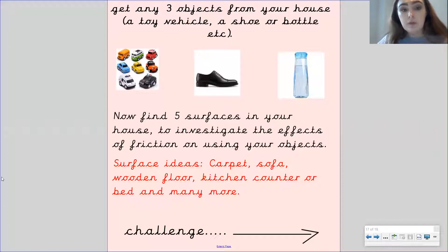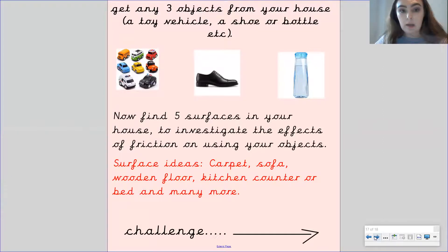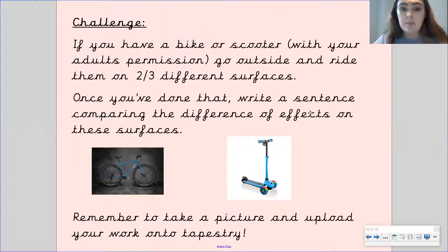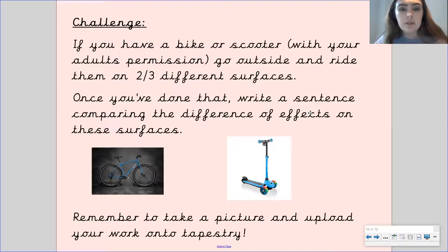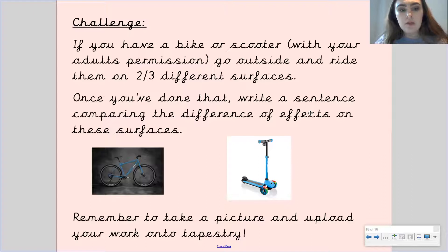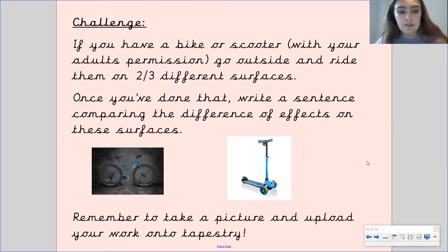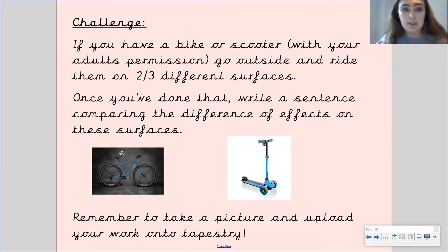If you have done this and filled out your table, I have got a further challenge for you to do if you would like to do it. If you've got a bike or a scooter with your adult's permission, go outside and ride them on two or three different surfaces. And once you've done that, I want you to write a sentence where you're comparing the difference of effects on these surfaces. Please take a picture of all your work and make sure you upload it to Tapestry. I'll see you next time, Gandhi class. Bye.